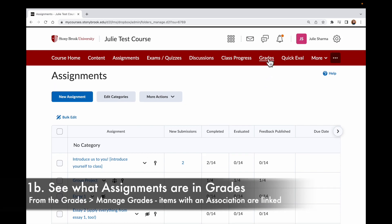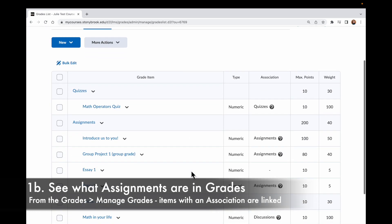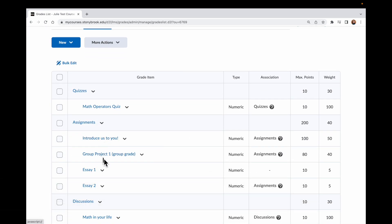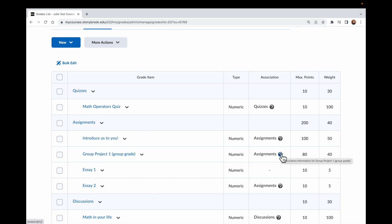And I can confirm if I go over to Grades, Manage Grades — in the Assignments section, I only see these four items here. But if you remember, in Assignments, I only saw the grade icon on three things. And in this Association tab, you can see although I have four items in this Assignments category, only three of them are actually associated to an assignment.